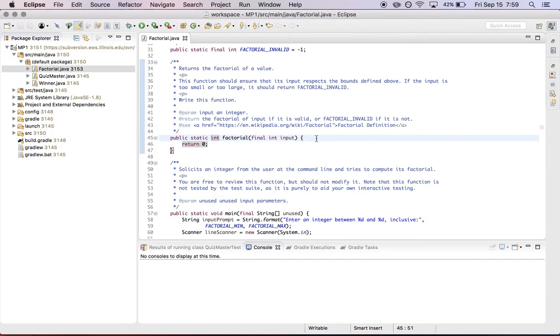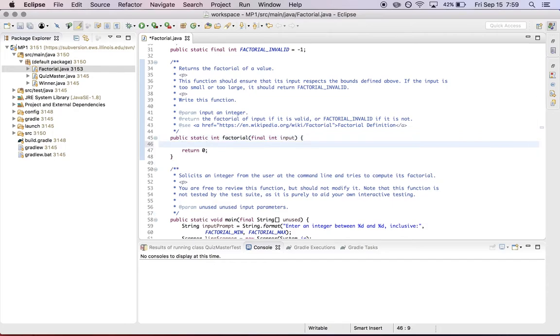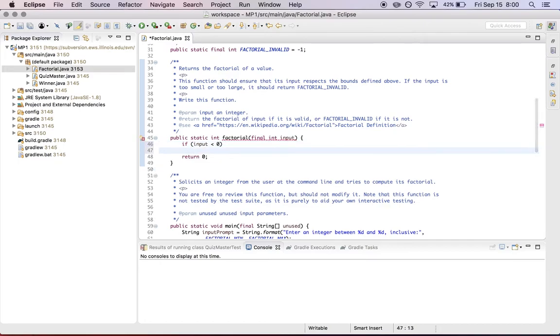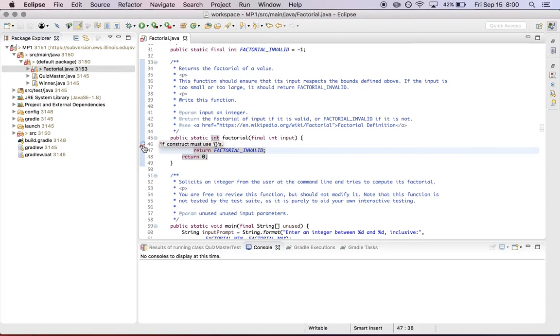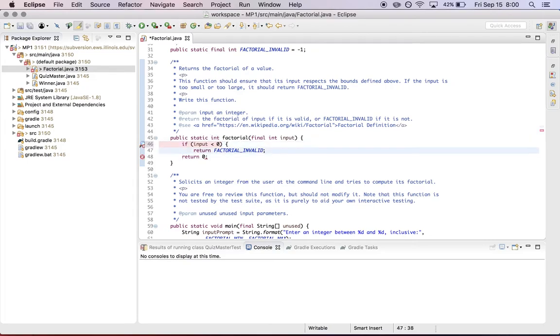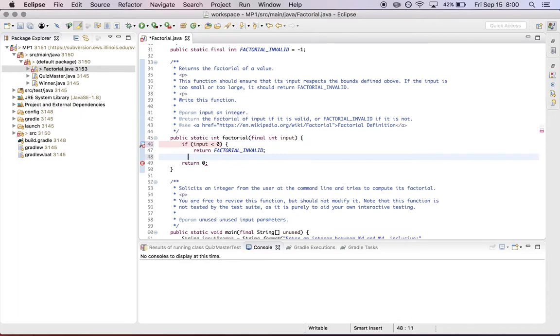So here are some things that you can do that will irritate the CheckStyle plugin. So for example, writing bare if statements, this will not fly. And it will complain if construct must use brackets. And this is again, very good practice to always put brackets around your if statements.